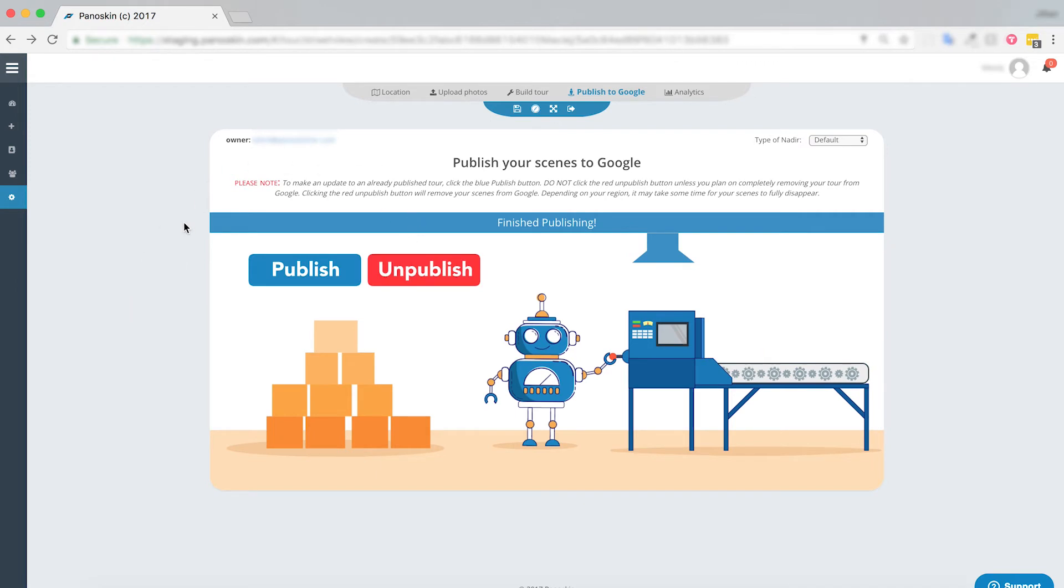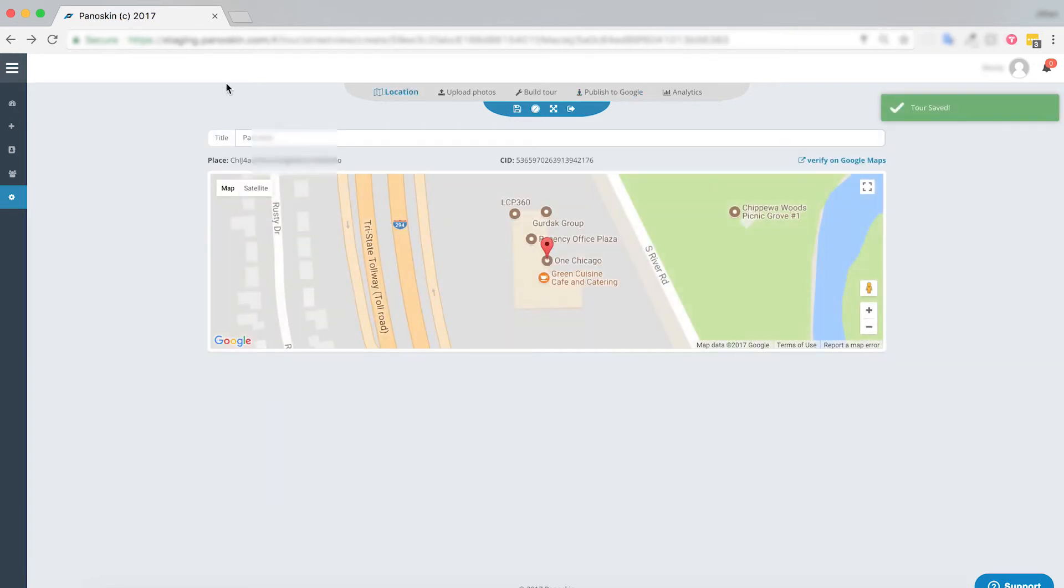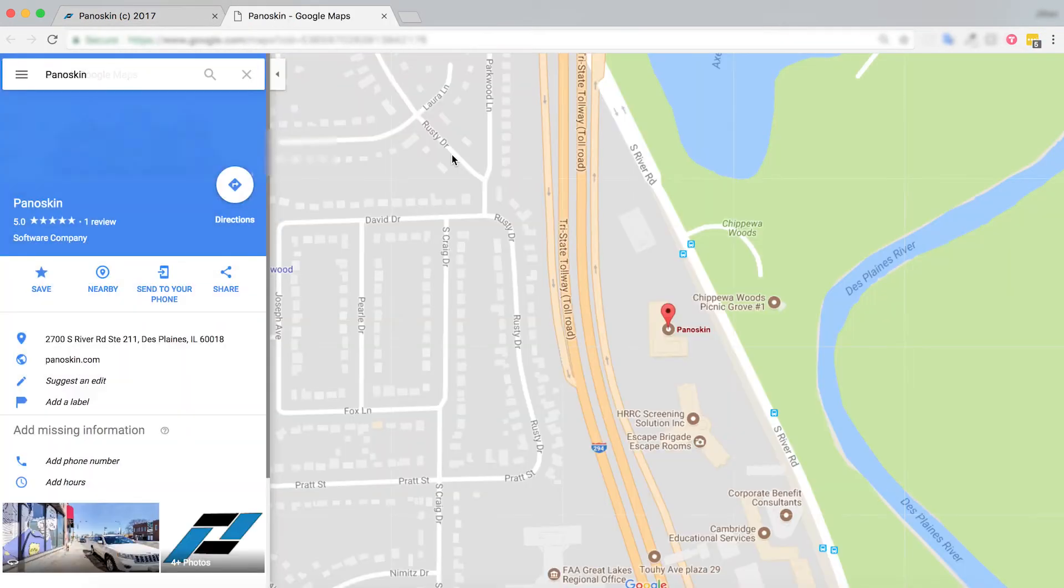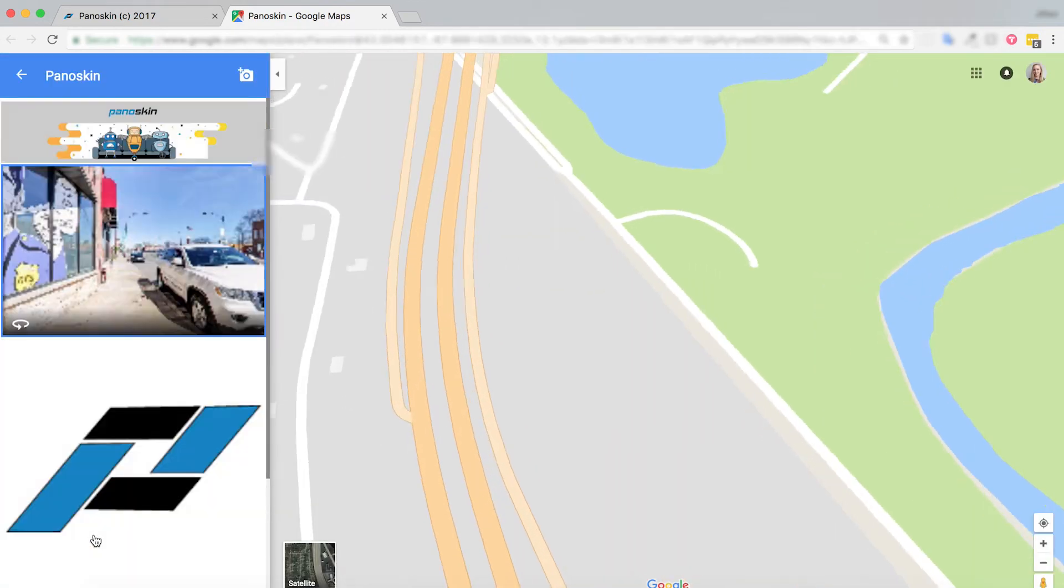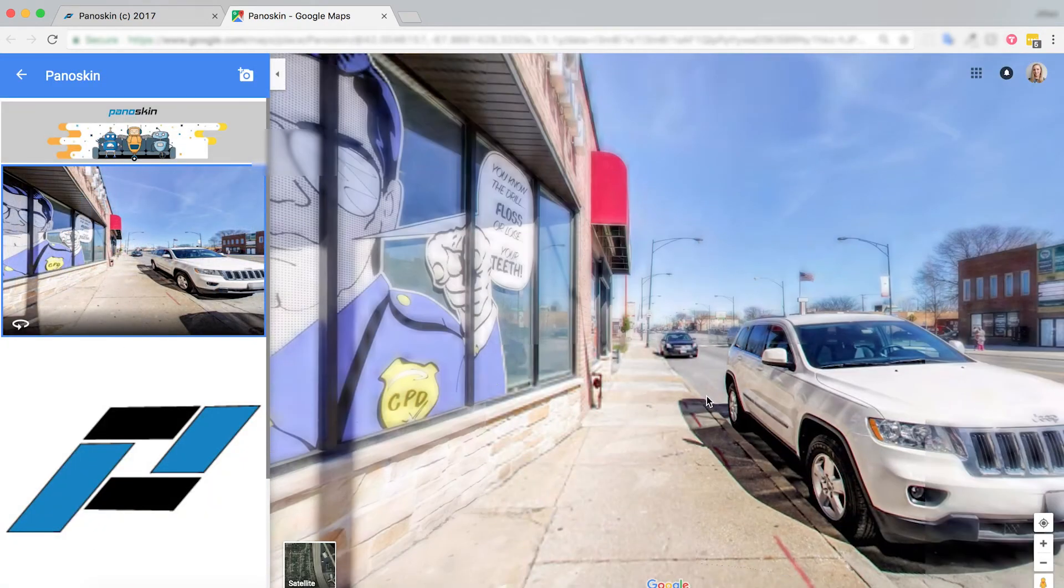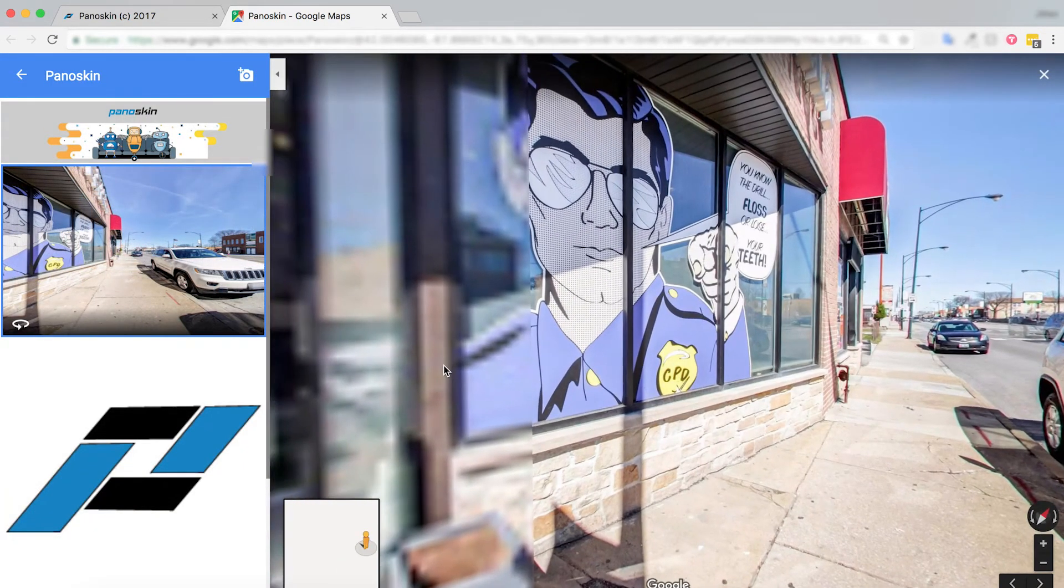Perfect. Now that my tour is published, let's go ahead and take a look at it live on Google. To check it, simply click verify on Google Maps and you'll see that that scene was published. Let's take a look at our nadir.